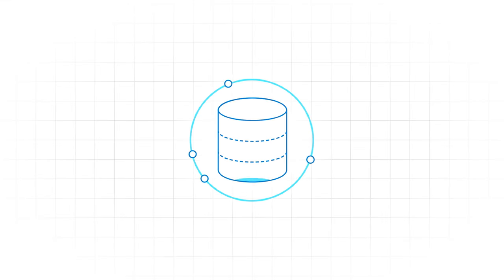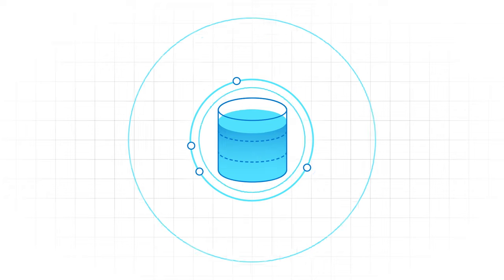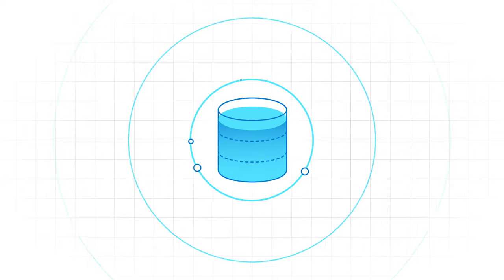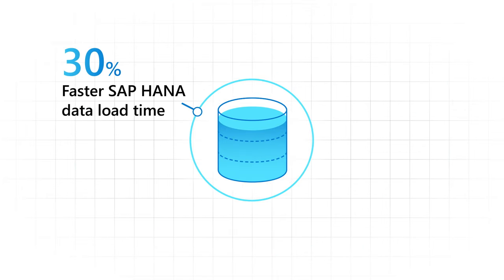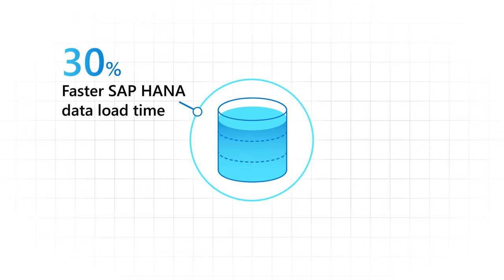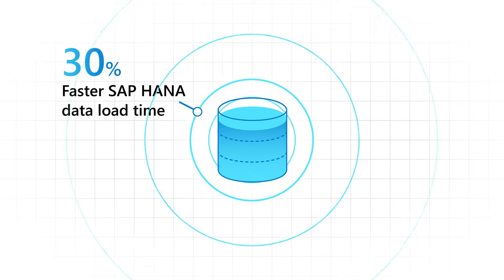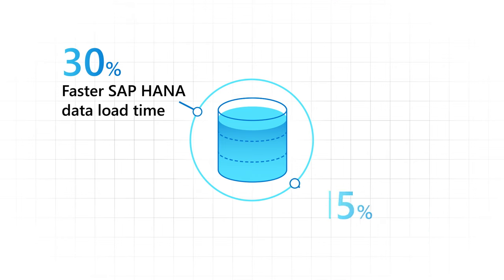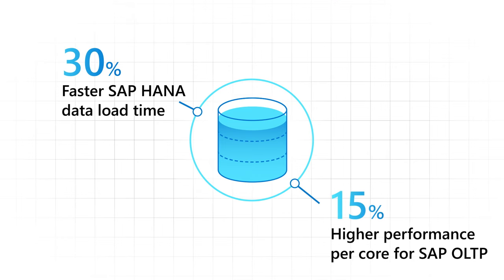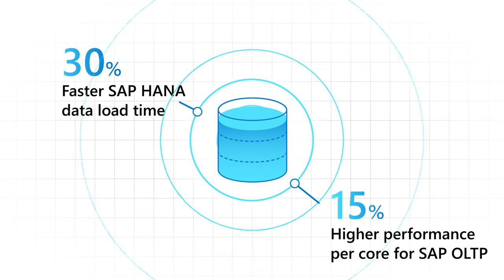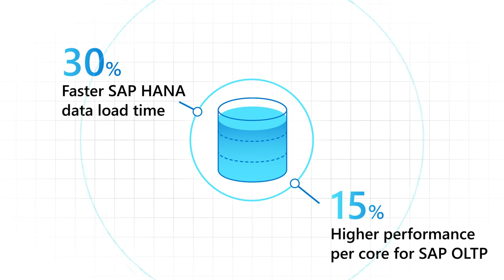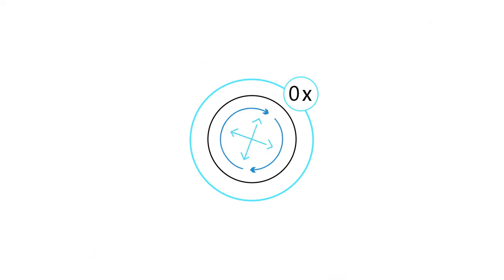MV3 delivers quicker insights and faster performance over MV2, enabling up to 30% faster SAP HANA data load times for SAP OLAP workloads, and up to 15% higher performance per core for SAP OLTP workloads over the previous generation MV2.